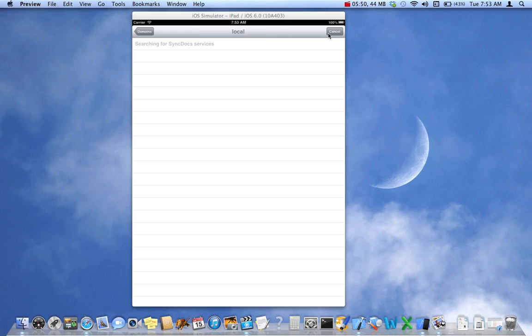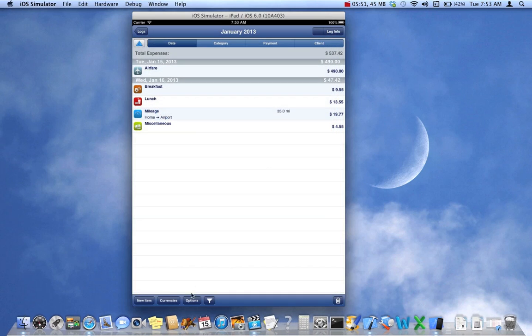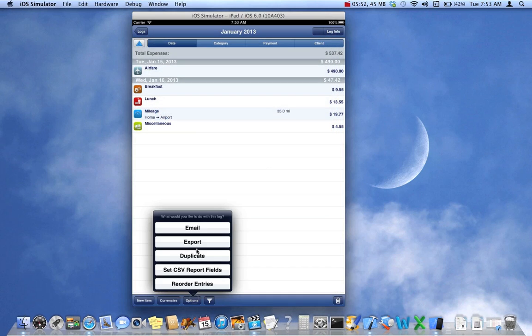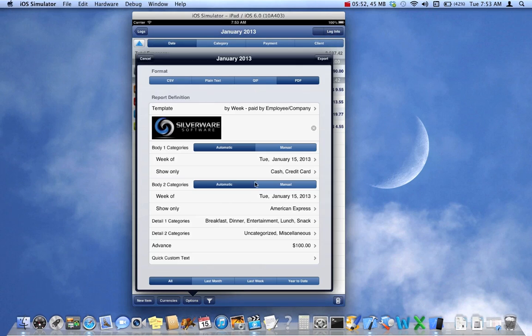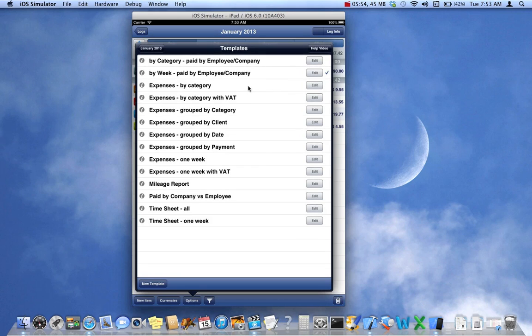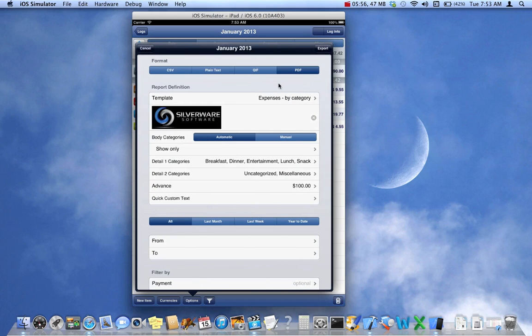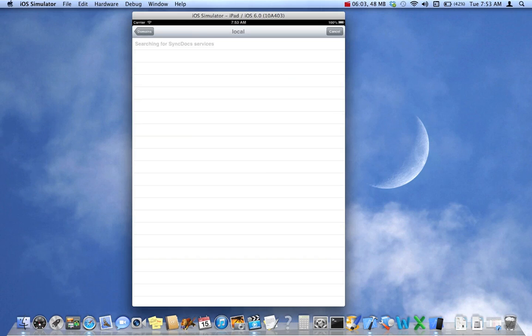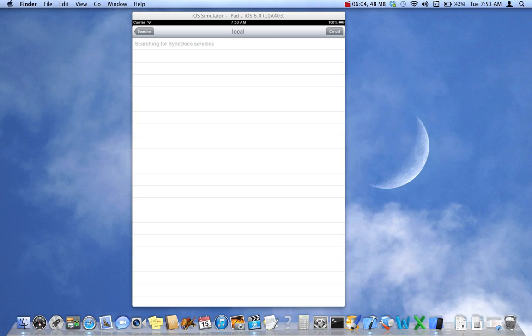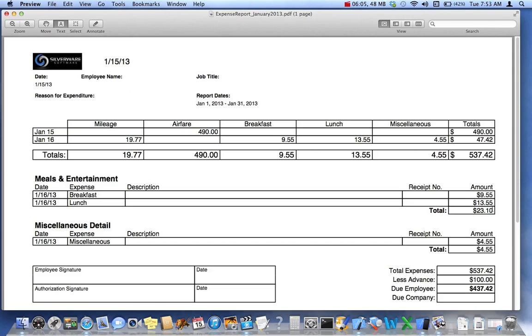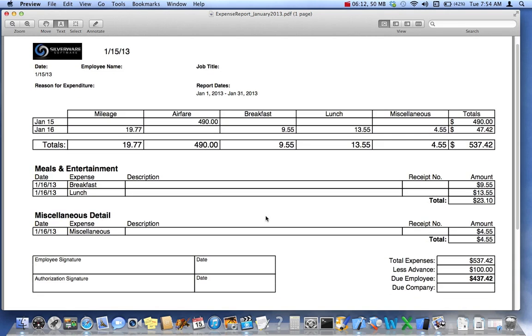Let's take a look at the next report. Now this one should look familiar. This one was already part of the app previous to this upgrade. Categories across the top, dates across the side, detail section, total, and how much is due the employee.